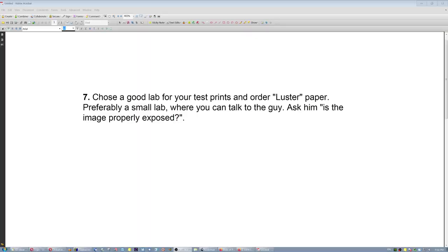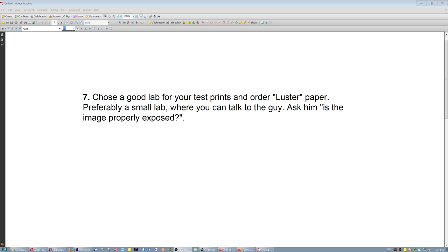After you're done and you're satisfied on your monitor, choose a good lab for your test prints and order luster paper. No matte paper, no glossy paper. Luster. And not metallic, because metallic is high contrast paper. Preferably a small lab where you can talk to the guy and ask him on the phone, is the image properly exposed, or should I have exposed a little higher or lower. He's gonna tell you.